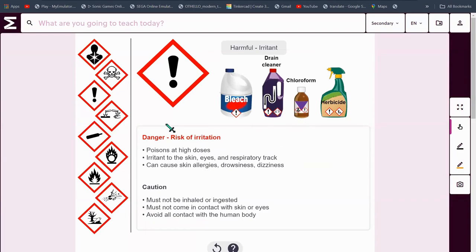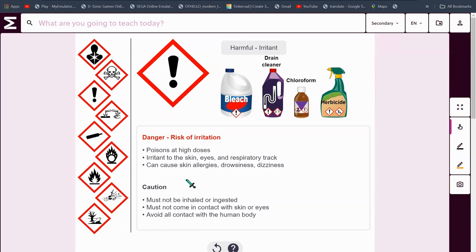What's this? It's an irritant. Things like bleach, drain cleaner, chloroform or herbicide are harmful — they are an irritant. There's a risk of irritation. It poisons at high doses and it's an irritant to the skin, eyes and respiratory tract. These can cause skin allergies, drowsiness or dizziness. These must not be inhaled or ingested and must not come in contact with skin, eyes or any part of the human body at all.